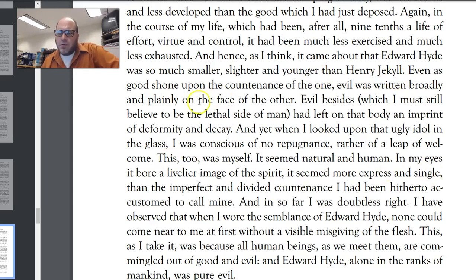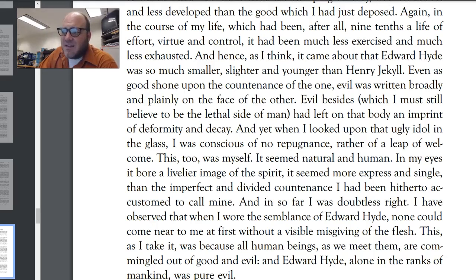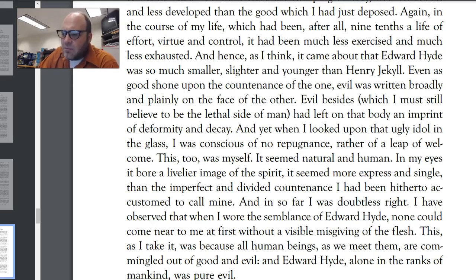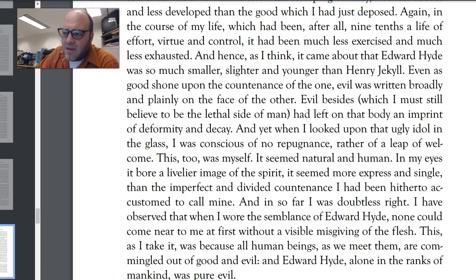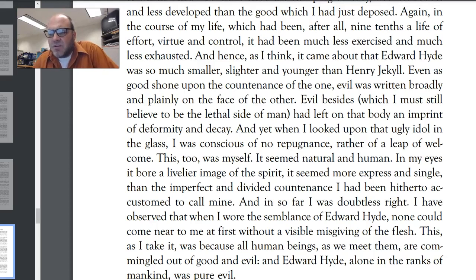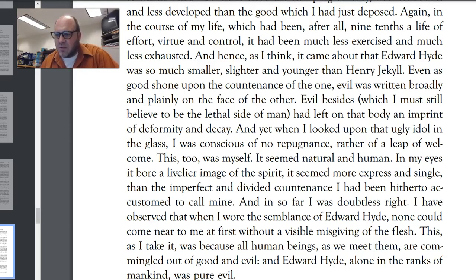"Even as good shone upon the countenance of the one, evil was written broadly and plainly on the face of the other. Evil, which I must still believe to be the lethal side of man, had left on that body an imprint of deformity and decay. And yet, when I looked upon that ugly idol in the glass, I was conscious of no repugnance — rather of a leap of welcome. This too was myself. It seemed natural and human. I have observed that when I wore the semblance of Edward Hyde, none could come near me at first without a visible misgiving of the flesh. This, as I take it, was because all human beings are commingled out of good and evil, and Edward Hyde, alone in the ranks of mankind, was pure evil."